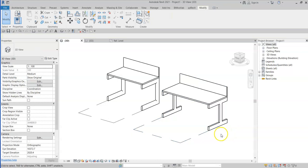So that is how to set up family types parameters in order to swap between nested families in your project.